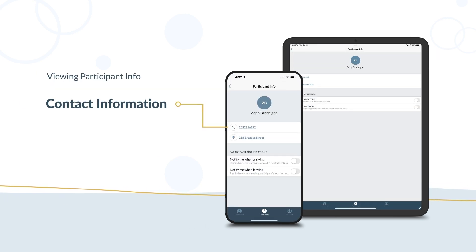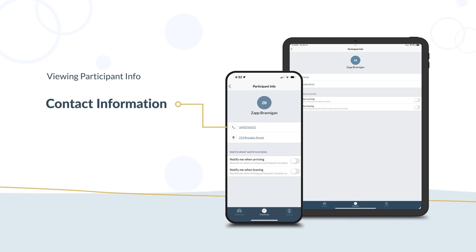Contact Information. Select the phone or email to immediately contact the participant.